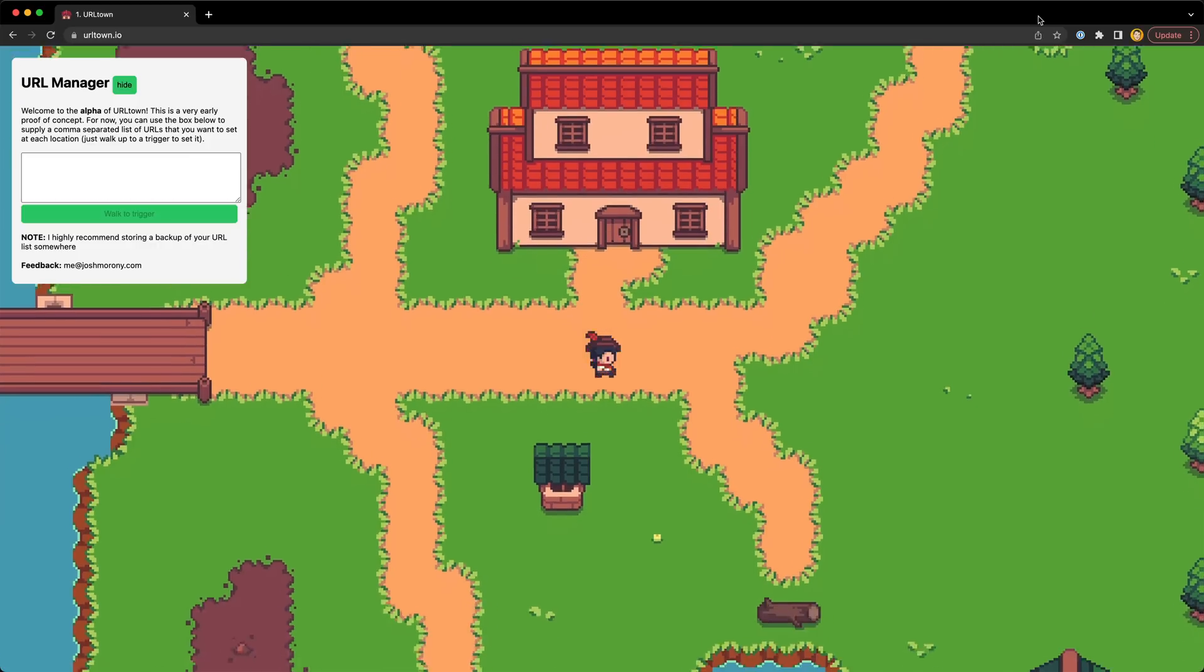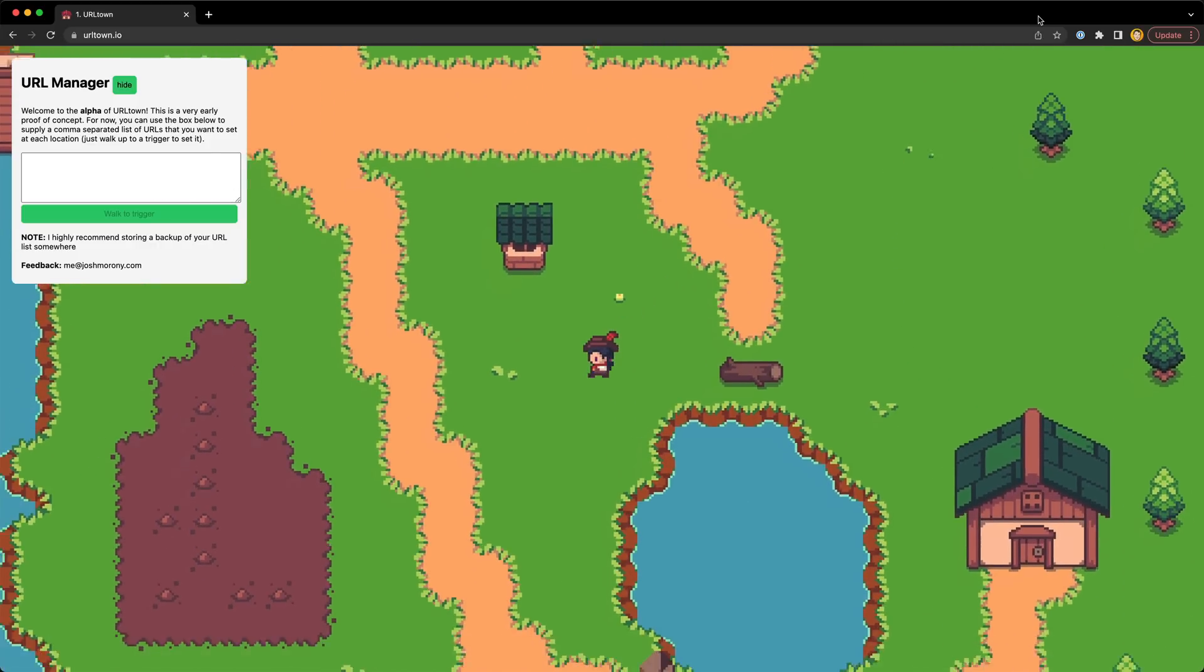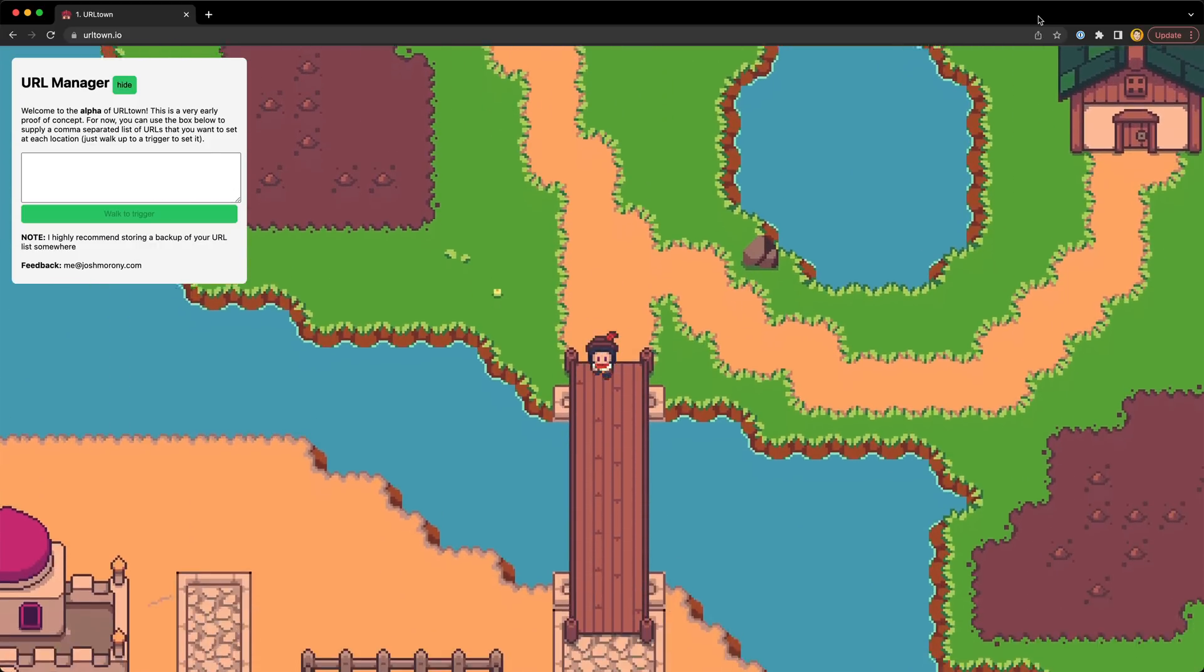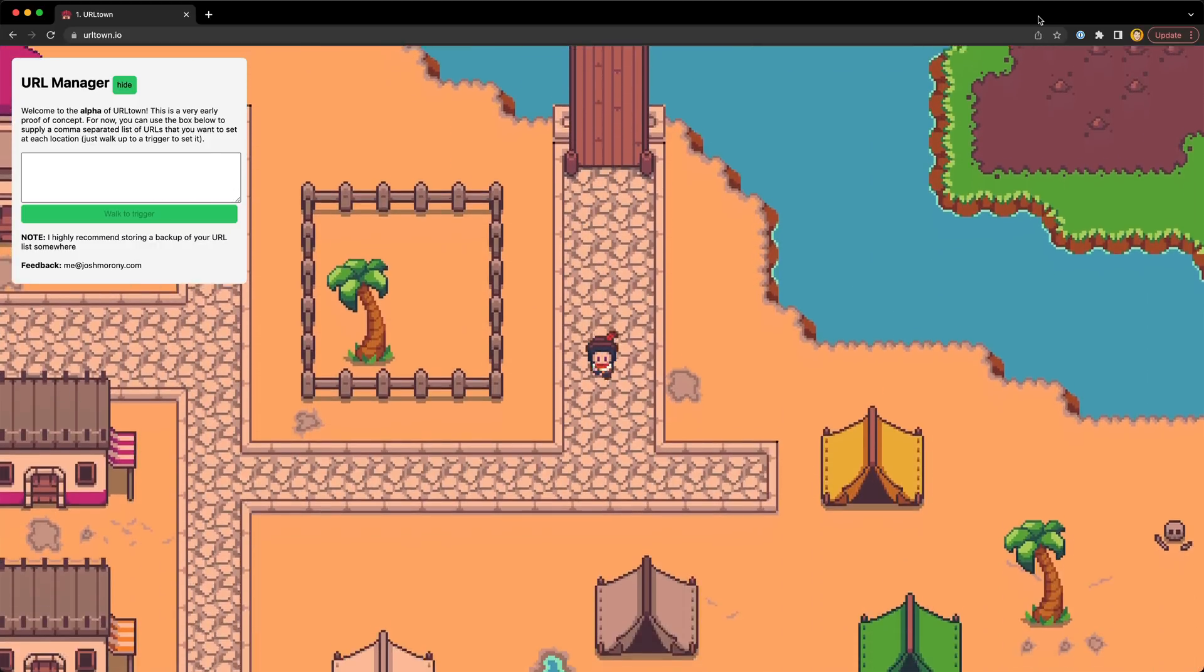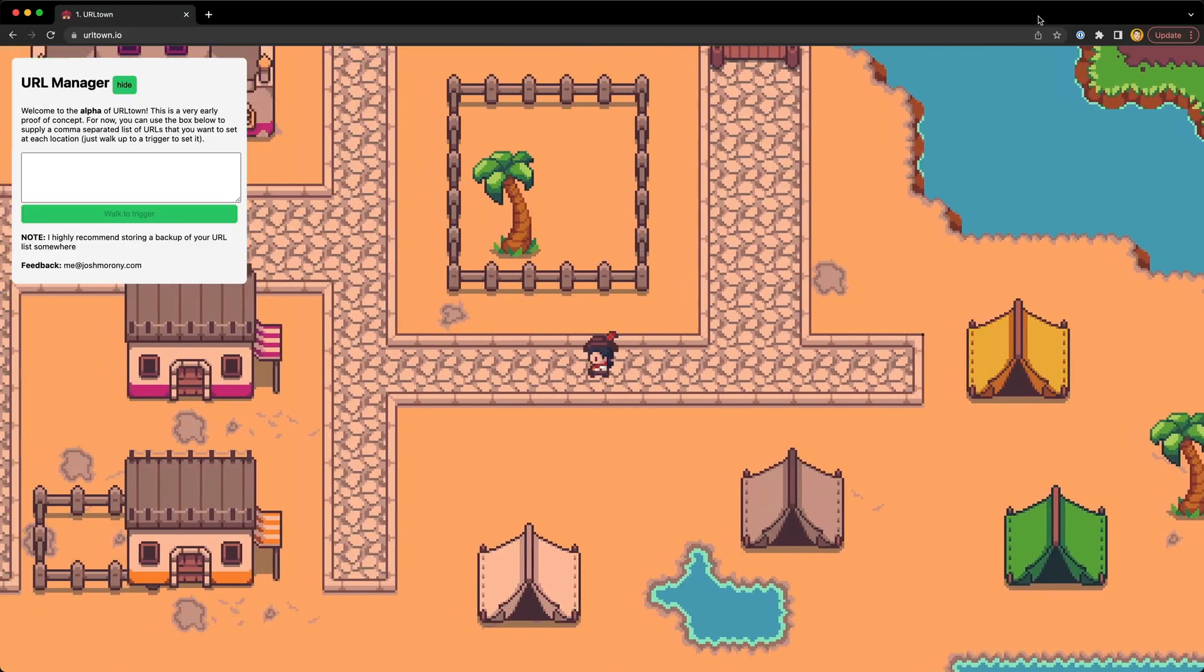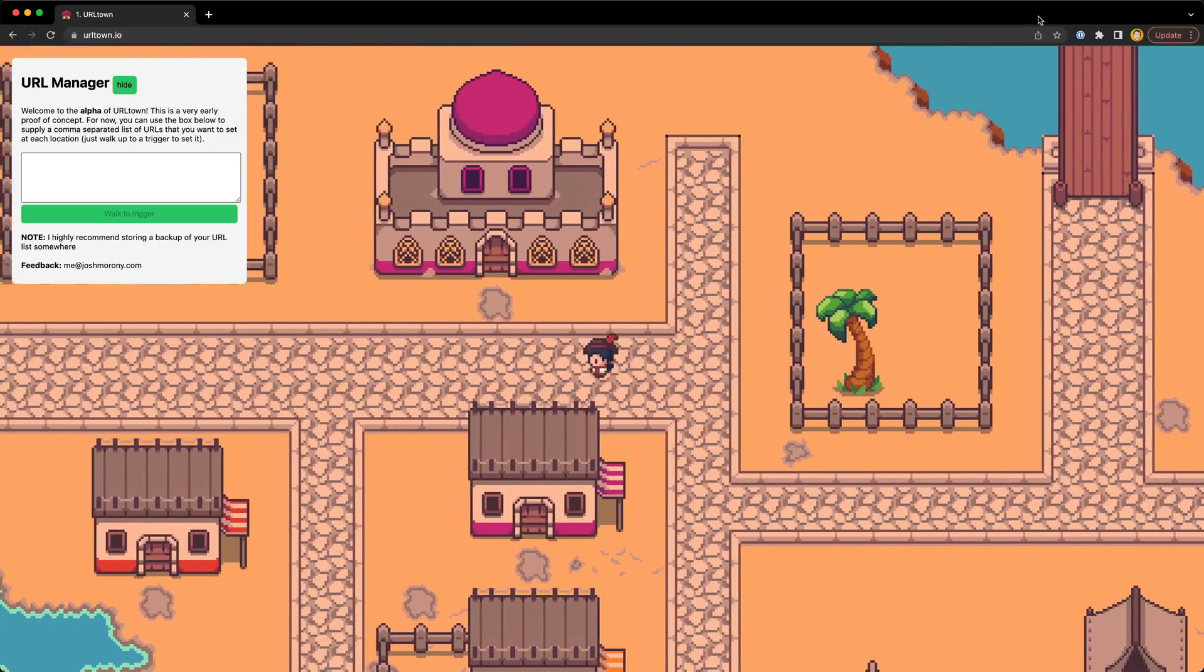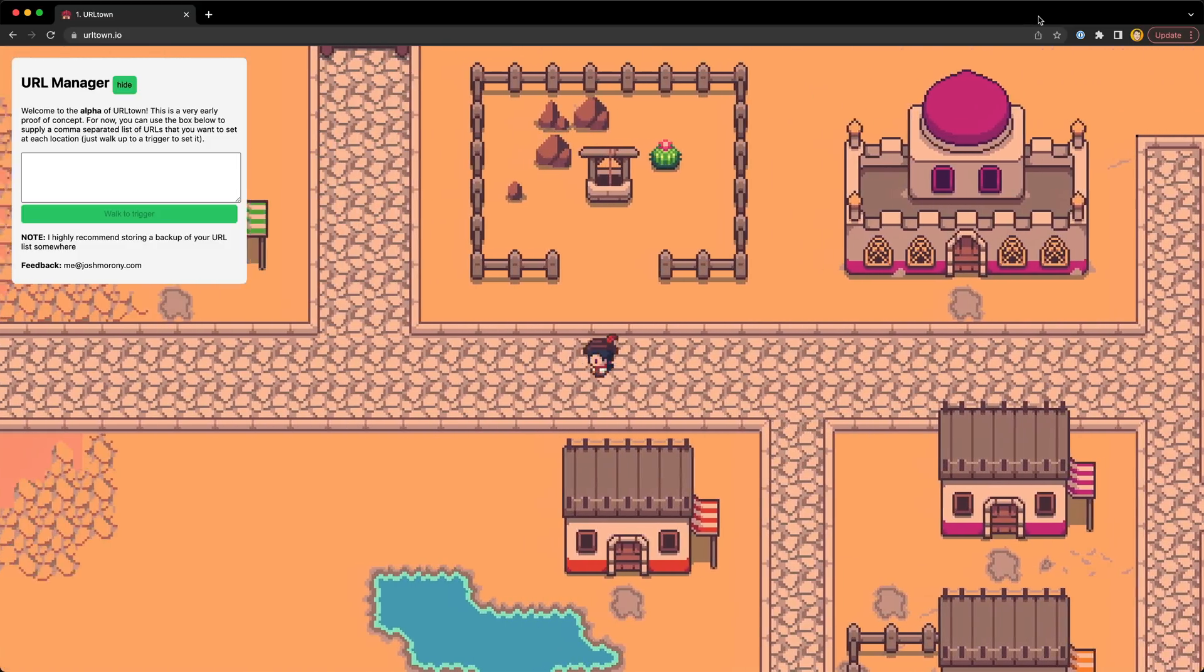But first, a quick recap of what this project even is. It looks a little different from last time, and the alpha version is officially available now, so you can head to URLTown.io to try it out for yourself.